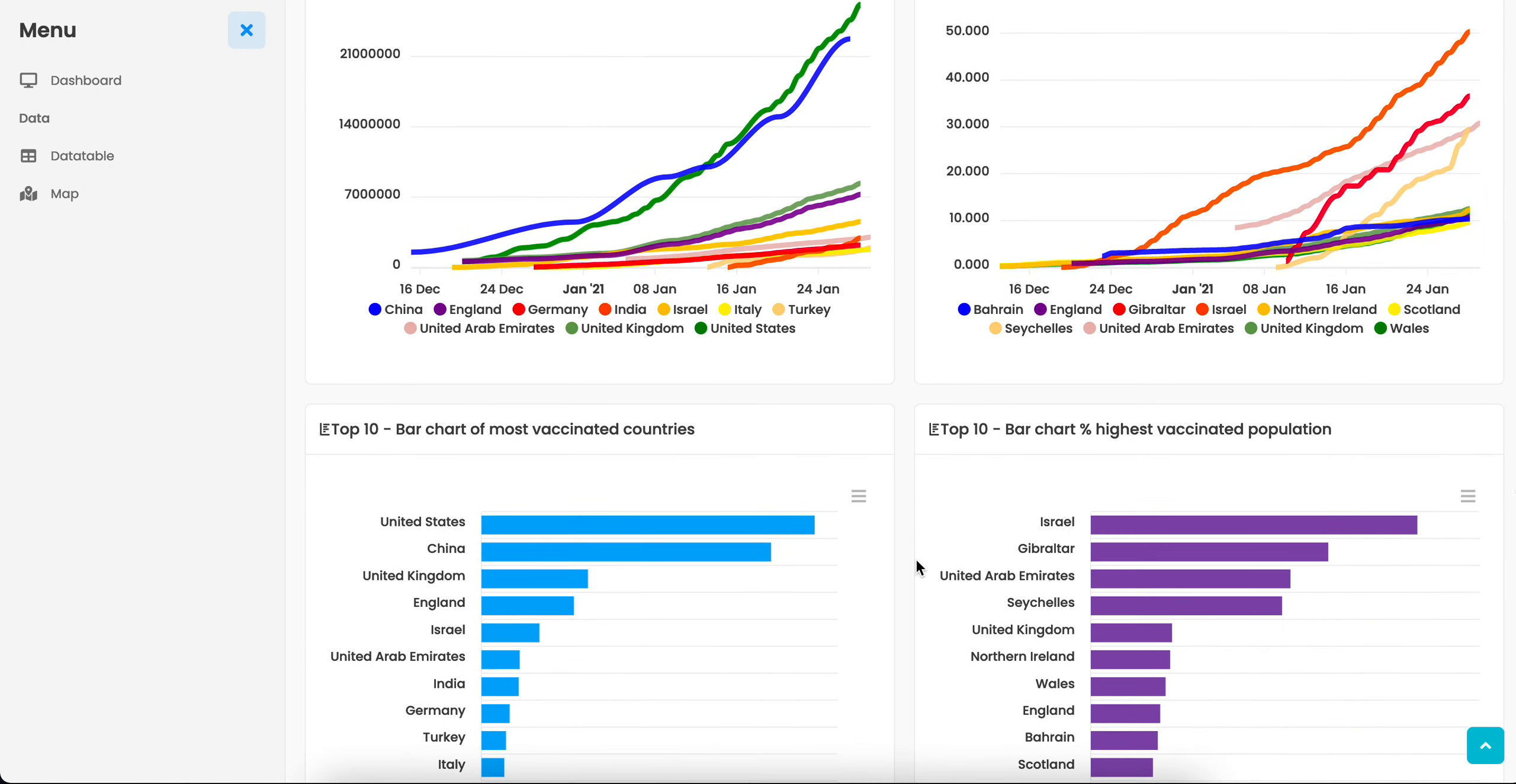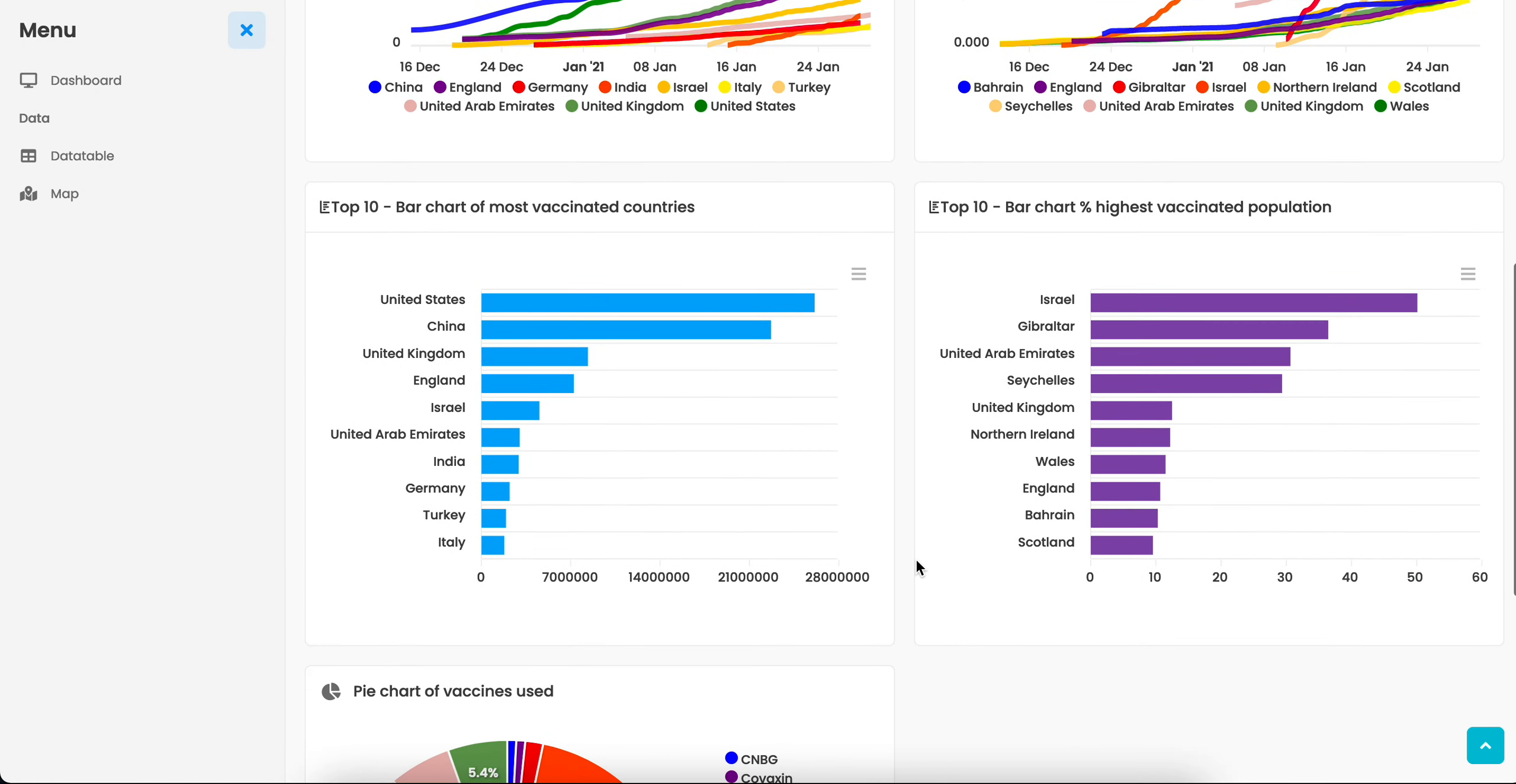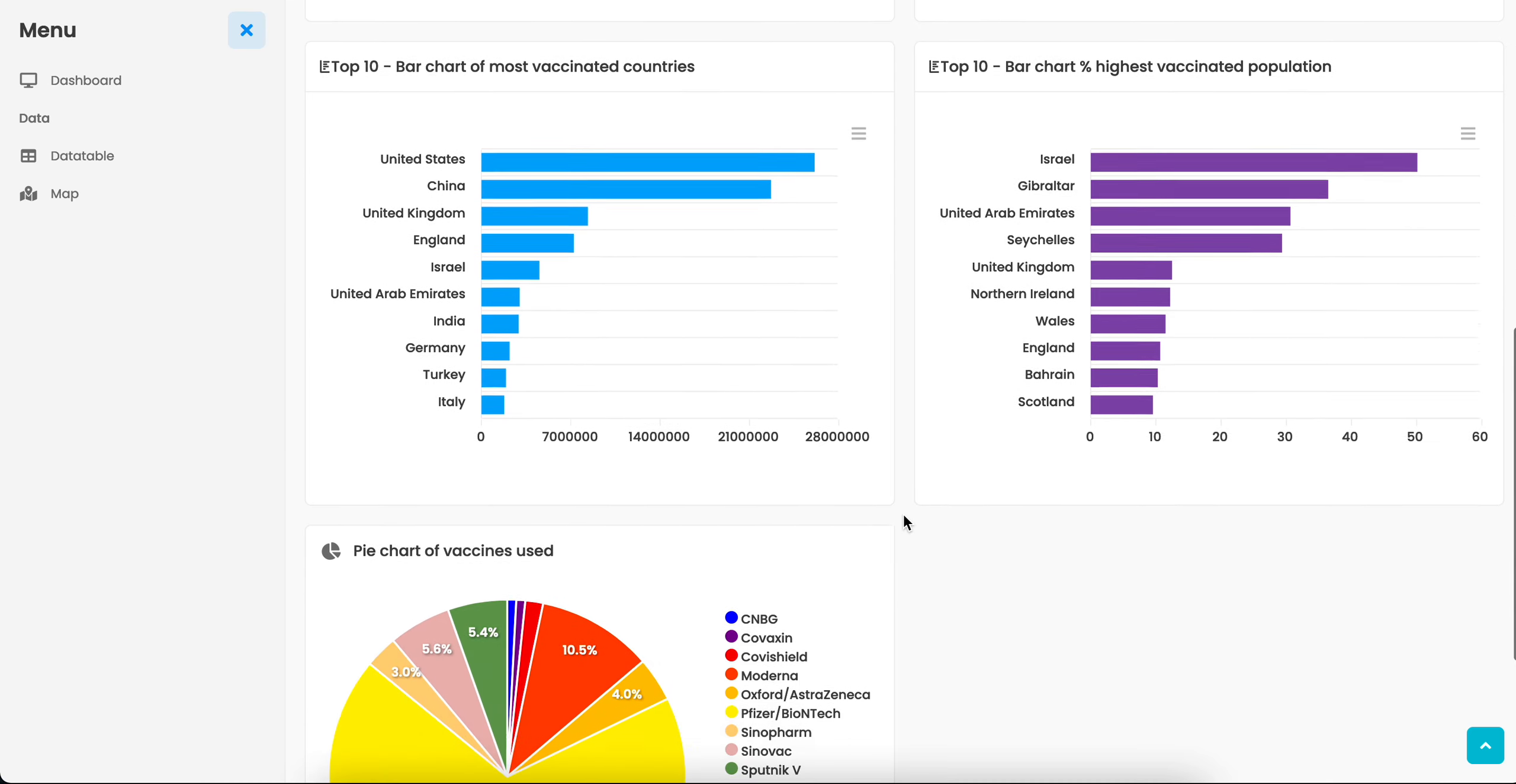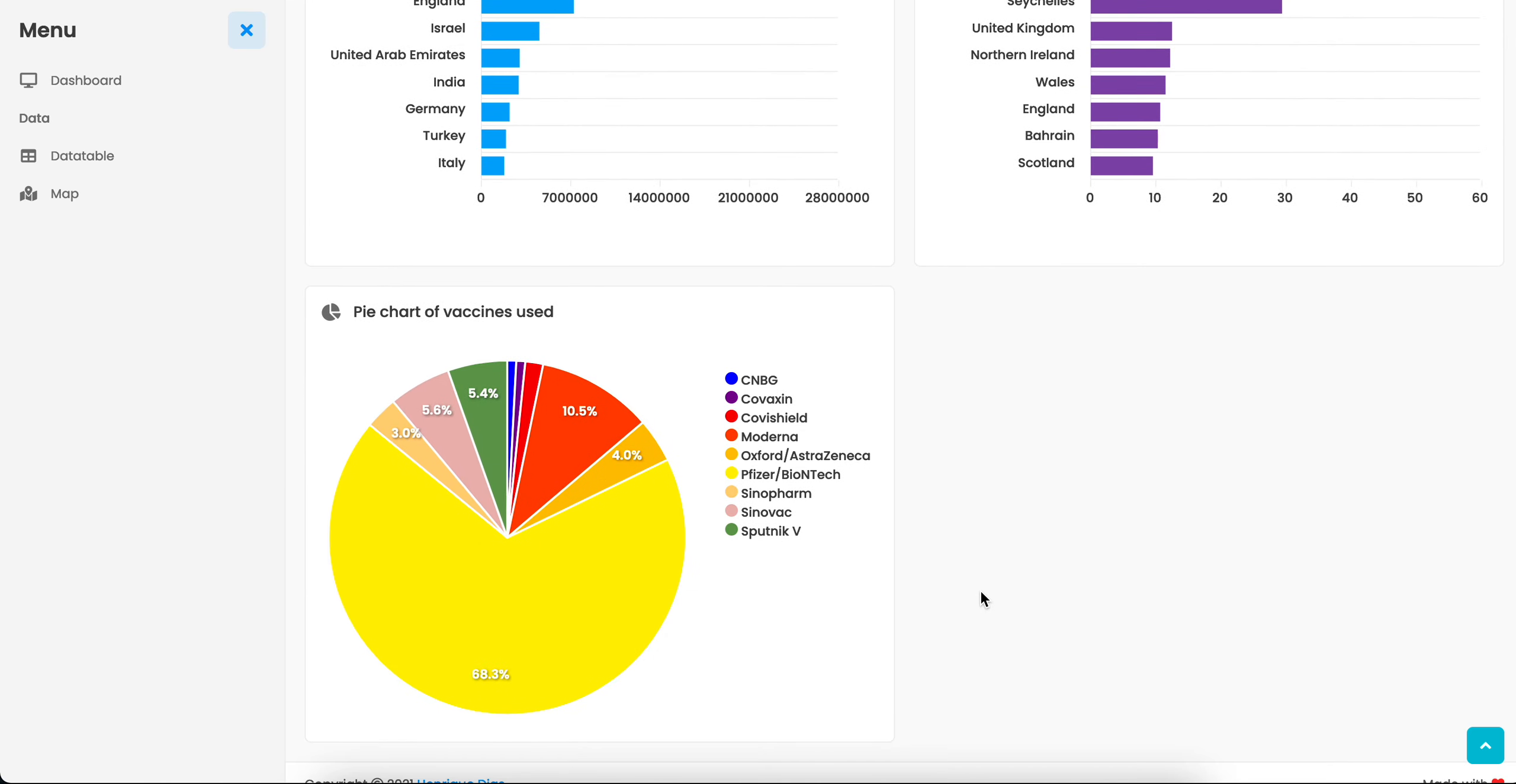Below we have the bar charts presenting that information, and the last chart shows the percentage of usage of each vaccine.